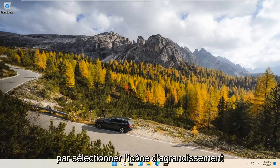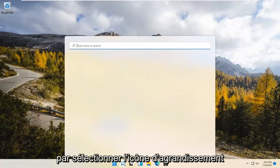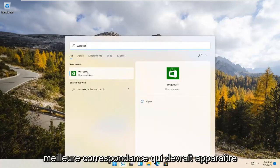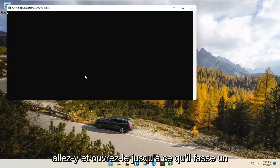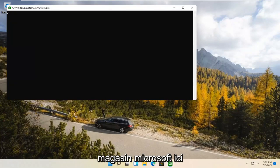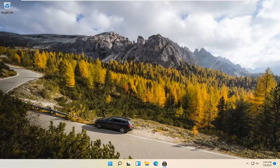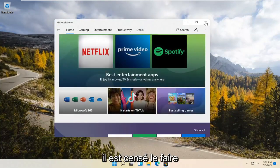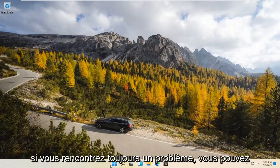We're going to start by selecting the Magnify icon and type in WSReset. That should be the best match that comes up. Go ahead and open that up by left-clicking on it. This is going to reset the Microsoft Store. And then hopefully it should launch as it's supposed to.